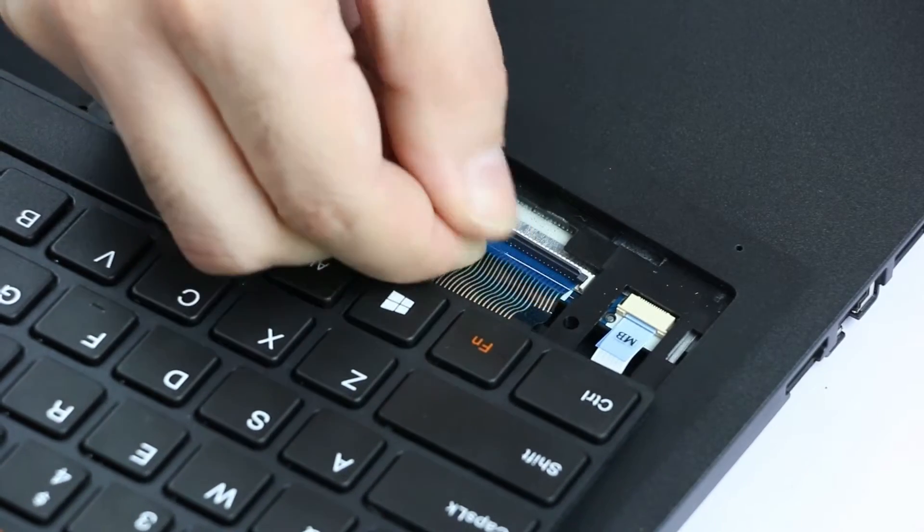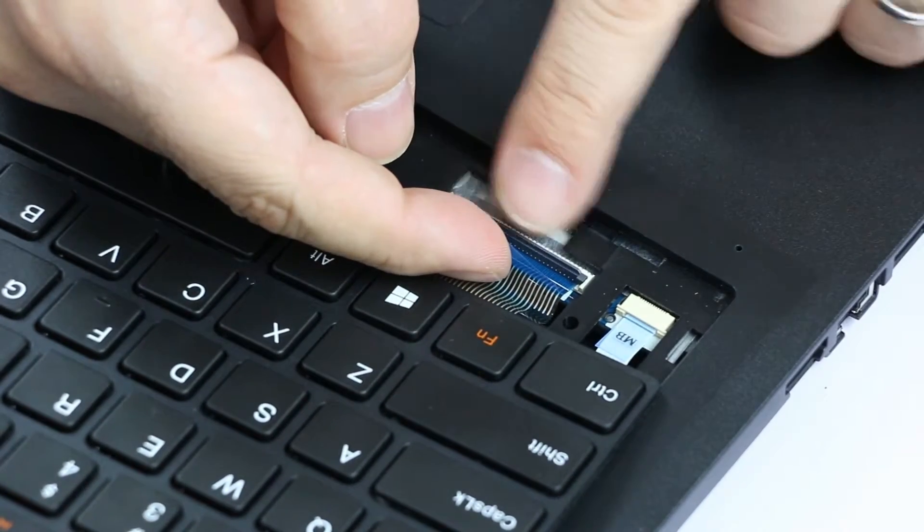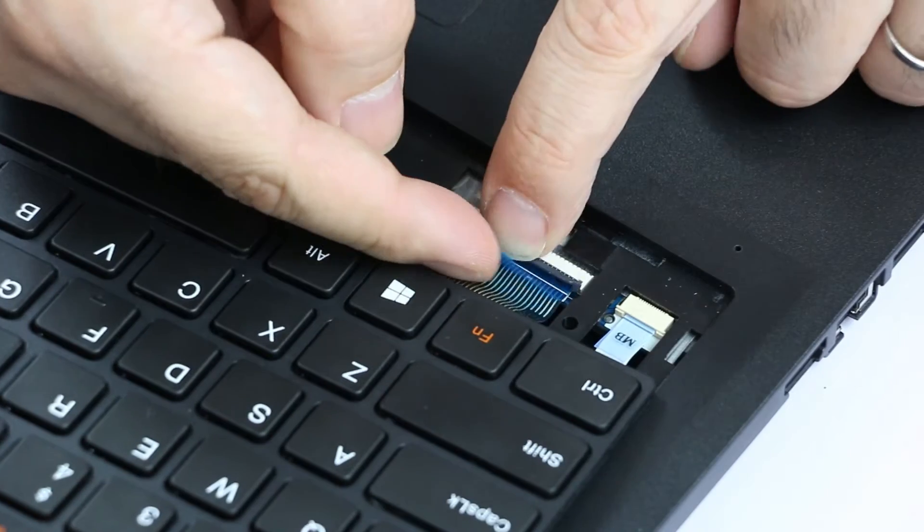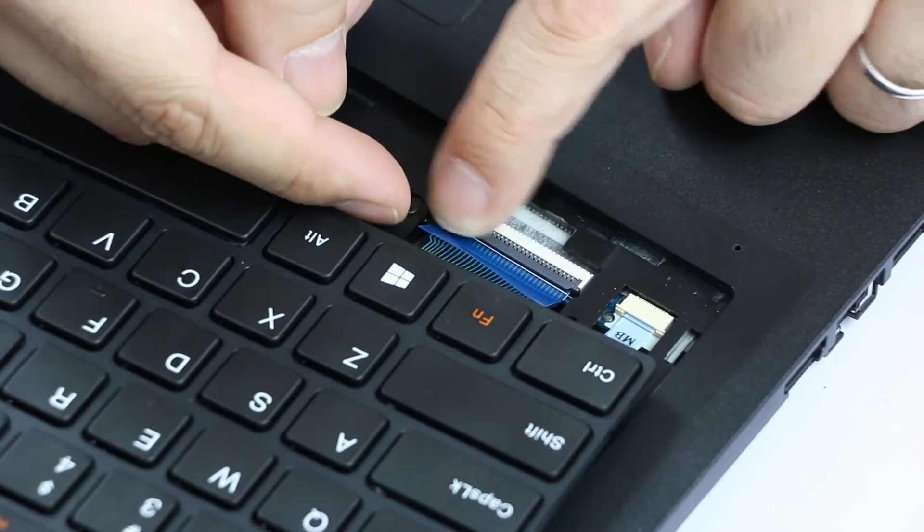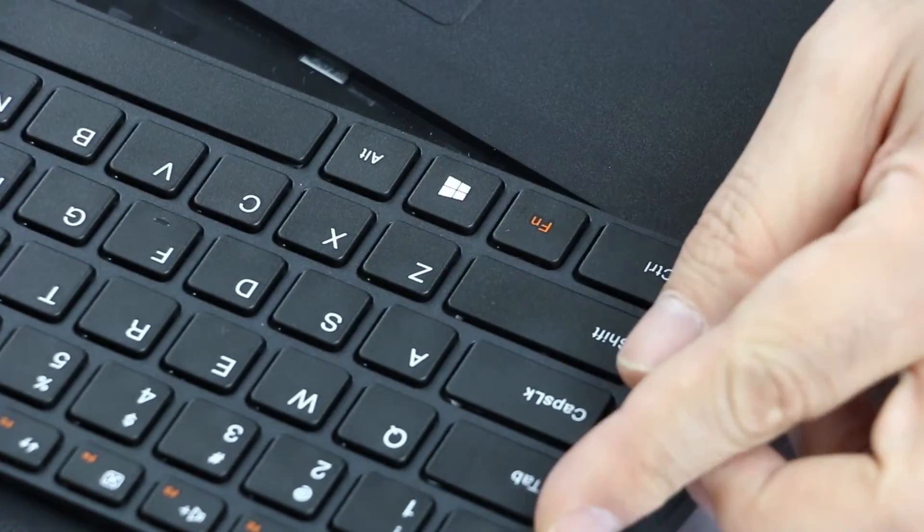So we put the cable like this and then using the other finger we just lock it to the main board.